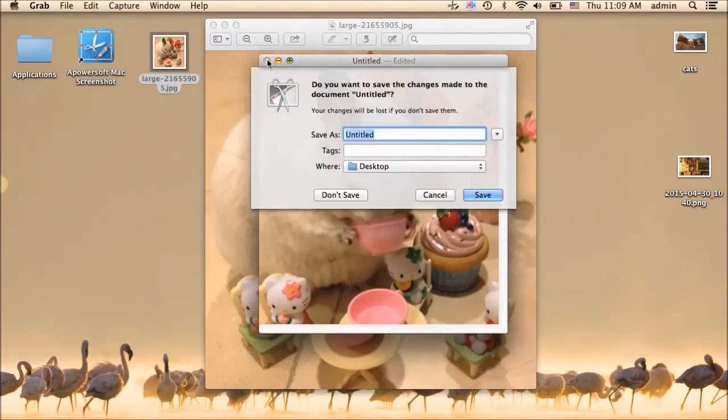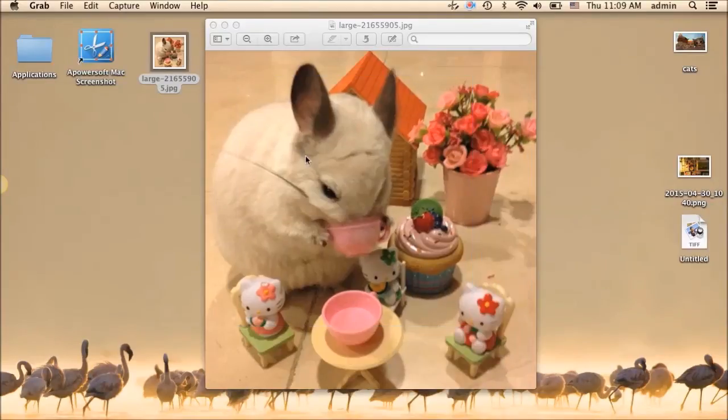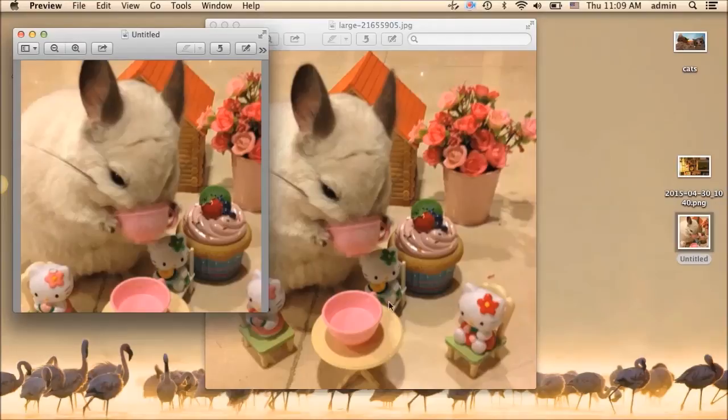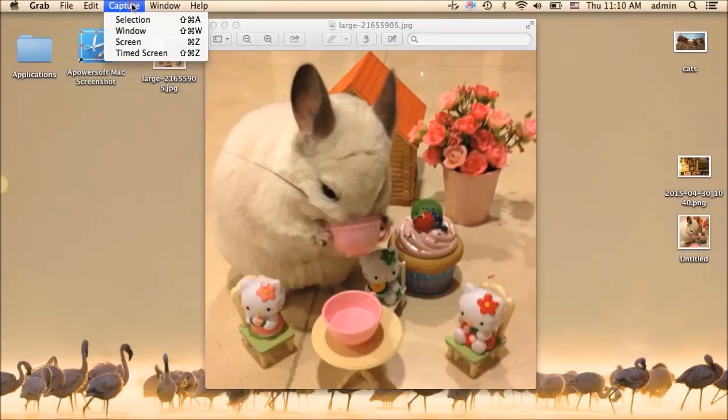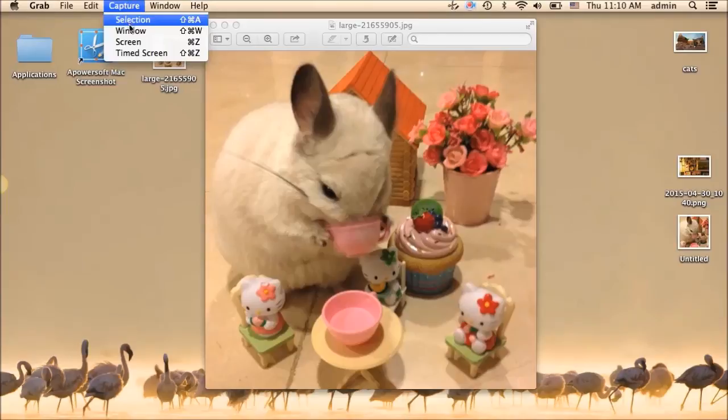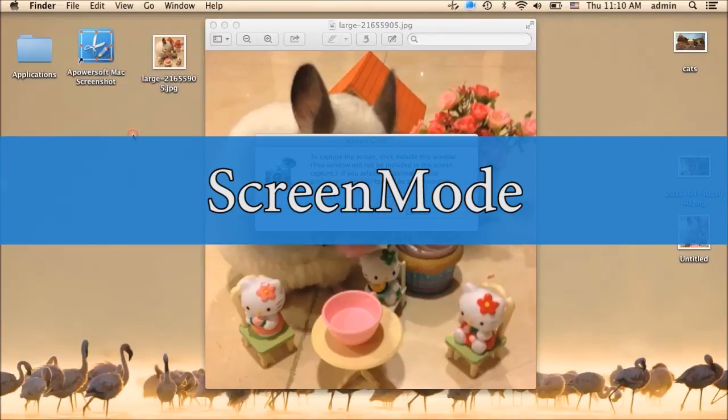In order to save the screenshot, click save. You can also use other capture mode if you like.